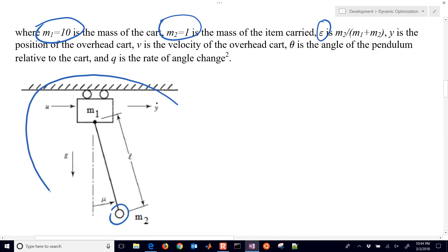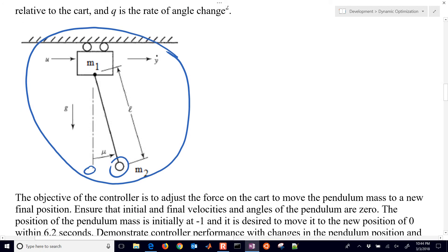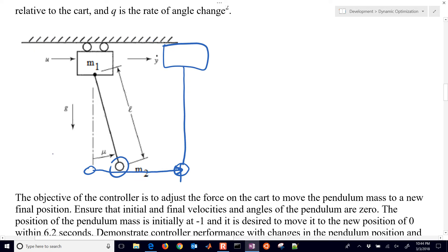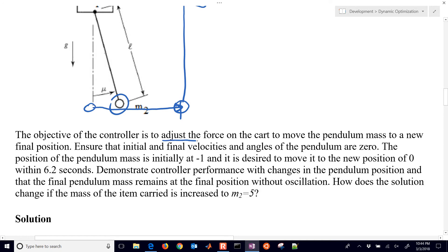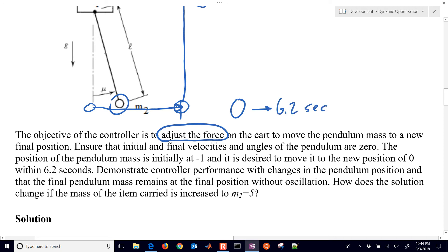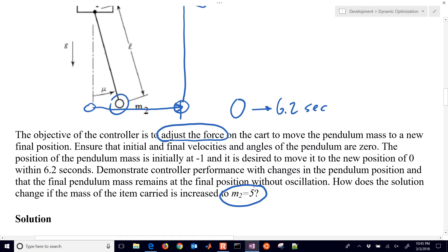All of these go into the equations for this overhead cart. The objective is to move it starting at this location over to a final location and have the cart and the object stationary at the very end. We need to adjust the force over a time period of 0 to 6.2 seconds. We'll try it first with m2 equals 1, and then with m2 equals 5, a heavier object.